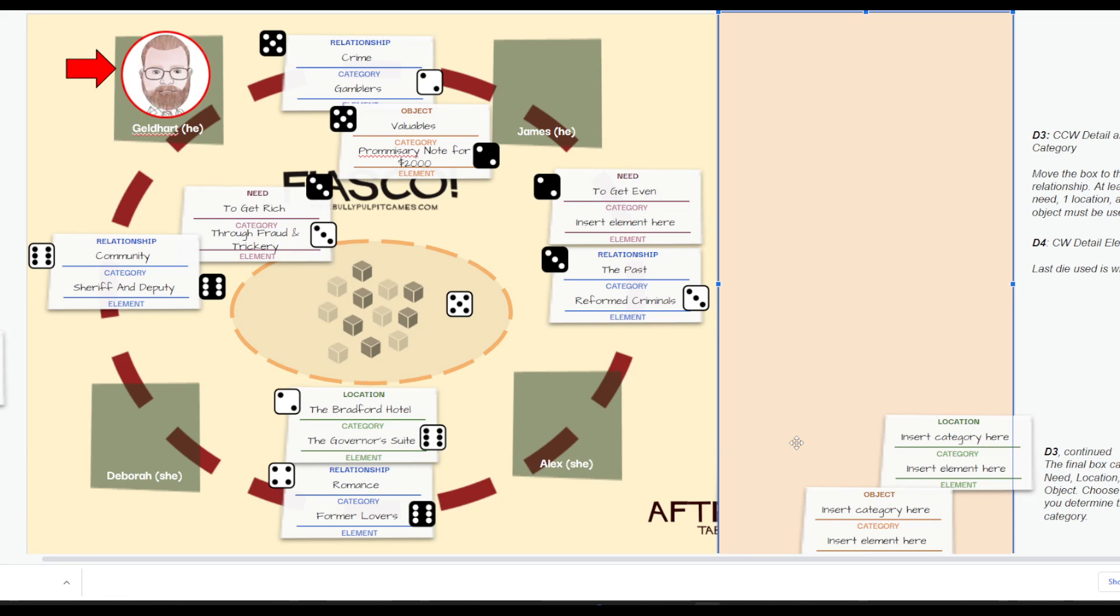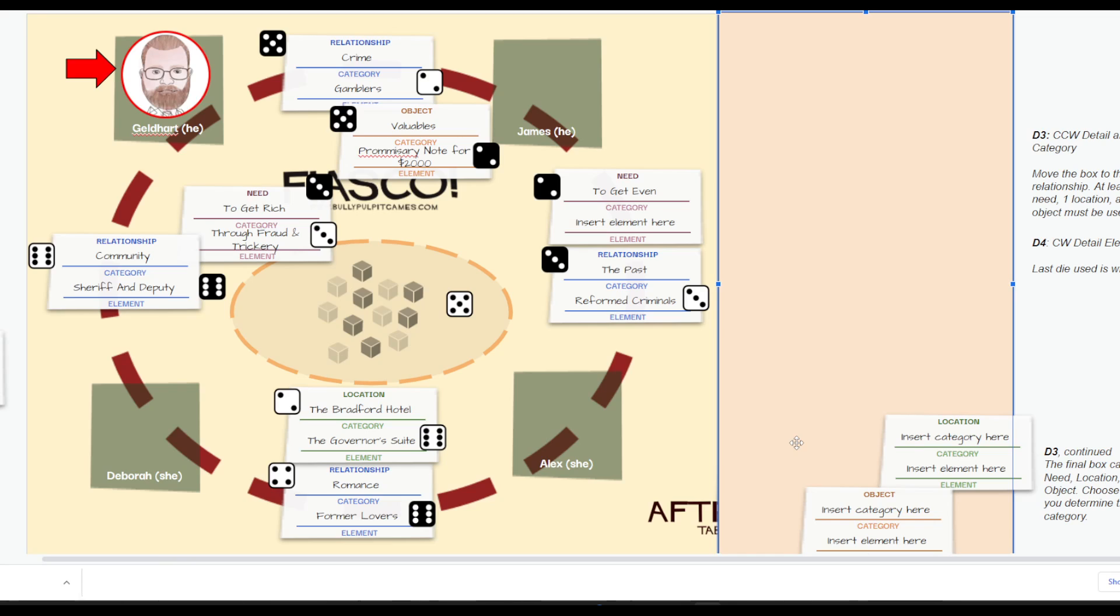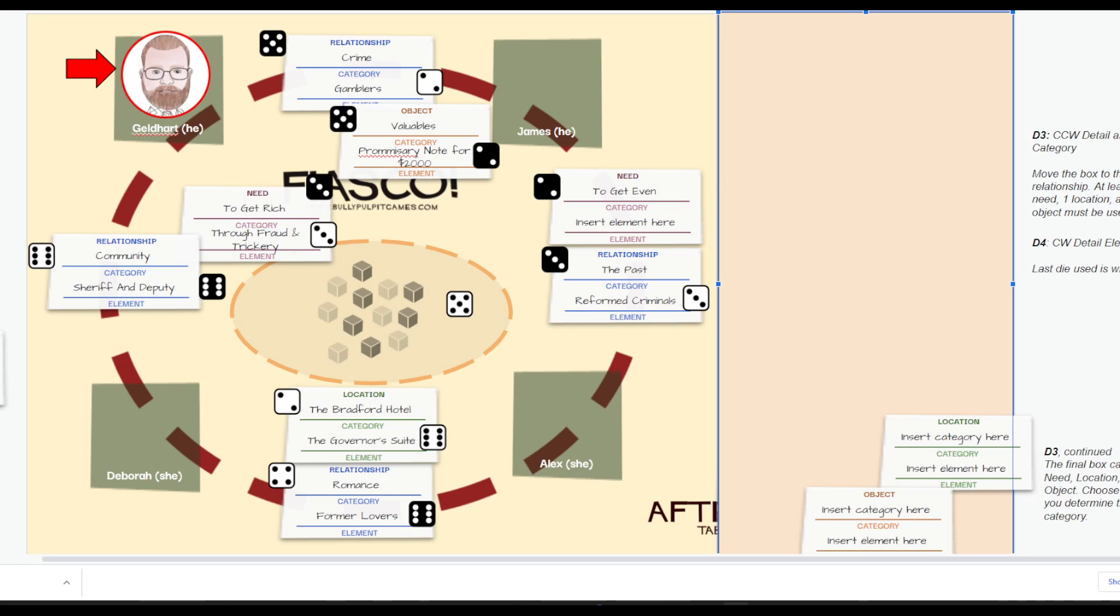Hello again. The fiasco is starting very nicely. Between myself and James, we're gamblers, and one of us has a promissory note for $2,000. Who is that note from? We don't know. Between myself and Deborah, as sheriff and deputy, we're trying to get rich through fraud and trickery. Yes, we're crooked. Deborah and Alex, former lovers, finding themselves at the Bradford Hotel inside the governor's suite. This can't be going wrong at all. Absolutely no way. But the last thing we have left is Alex and James. And they've determined that they need to get even. They don't know exactly what yet.